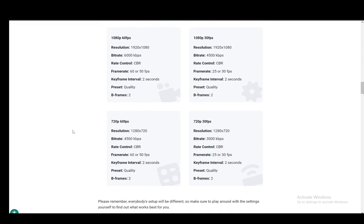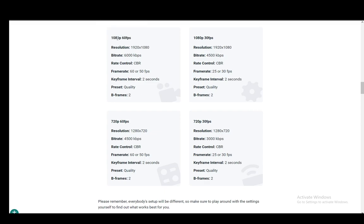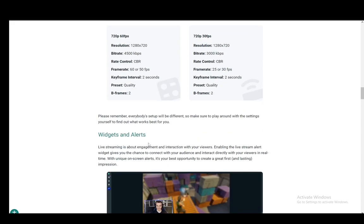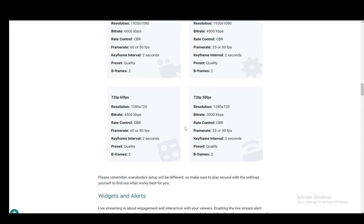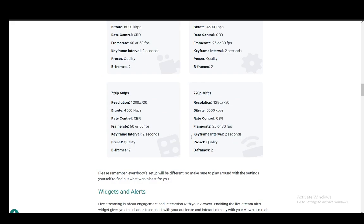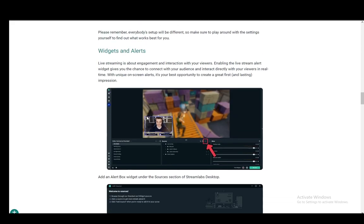These are the settings presets and the adequate options that you need for each of these streaming qualities, which are 1080 60 FPS, 1080 30, 720 60 and 720 30. So you need to make sure that all these settings are correct.